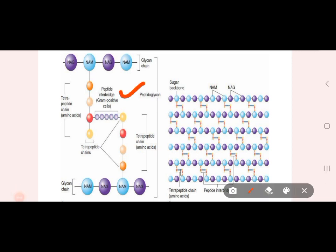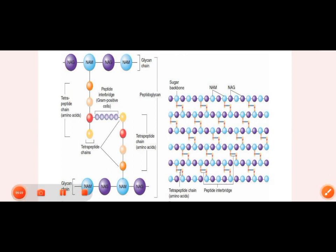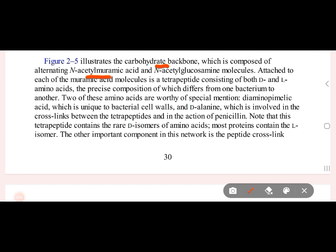The two tetrapeptides are linked together via a peptide interbridge, forming a cross-link in gram positive cells. The carbohydrate backbone of the glycan chain contains N-acetylmuramic acid and N-acetylglucosamine. The tetrapeptide contains D and L amino acids, and there is a cross-link between the tetrapeptide and diaminopimelic acid.